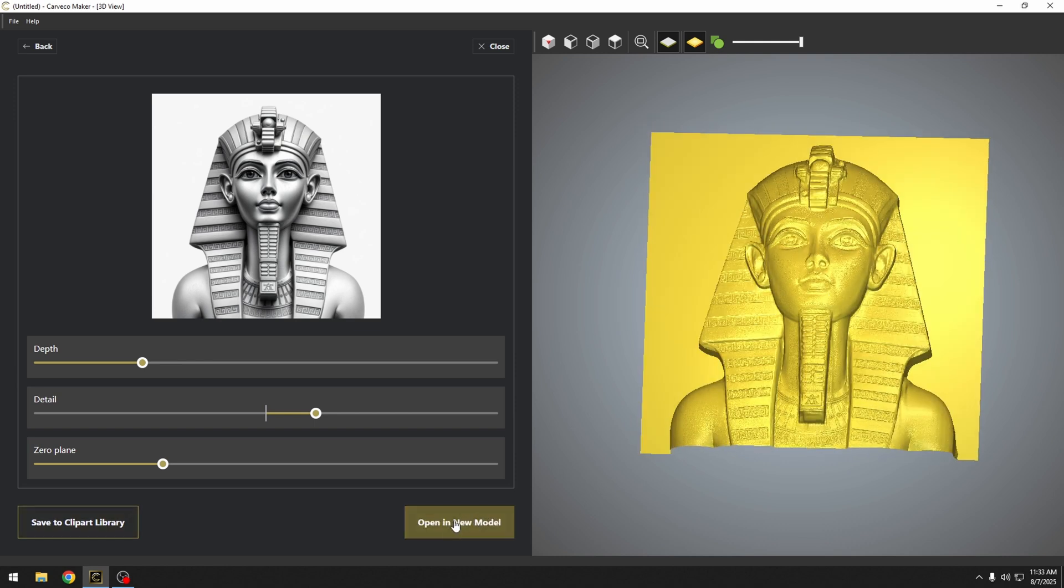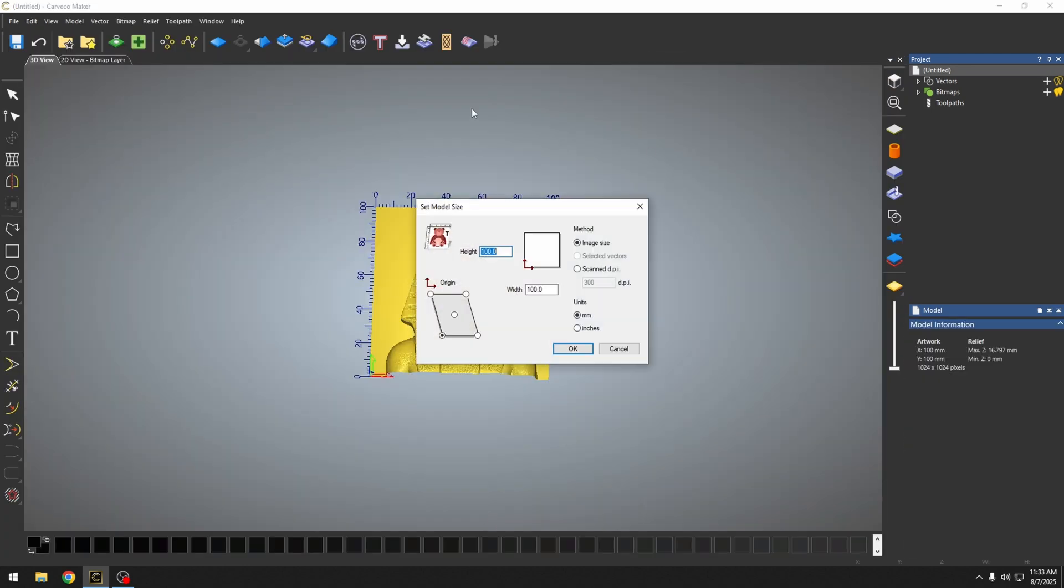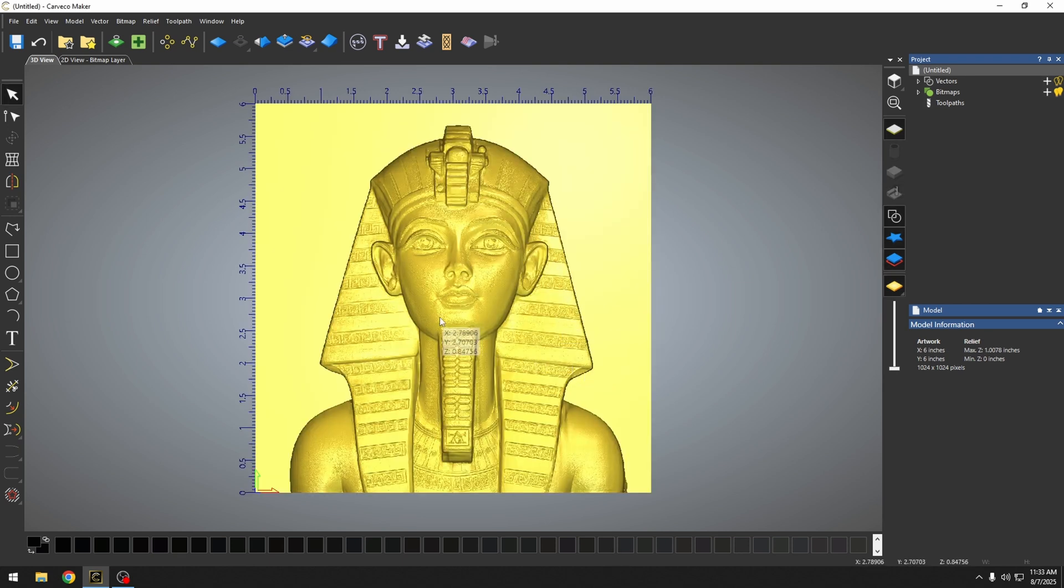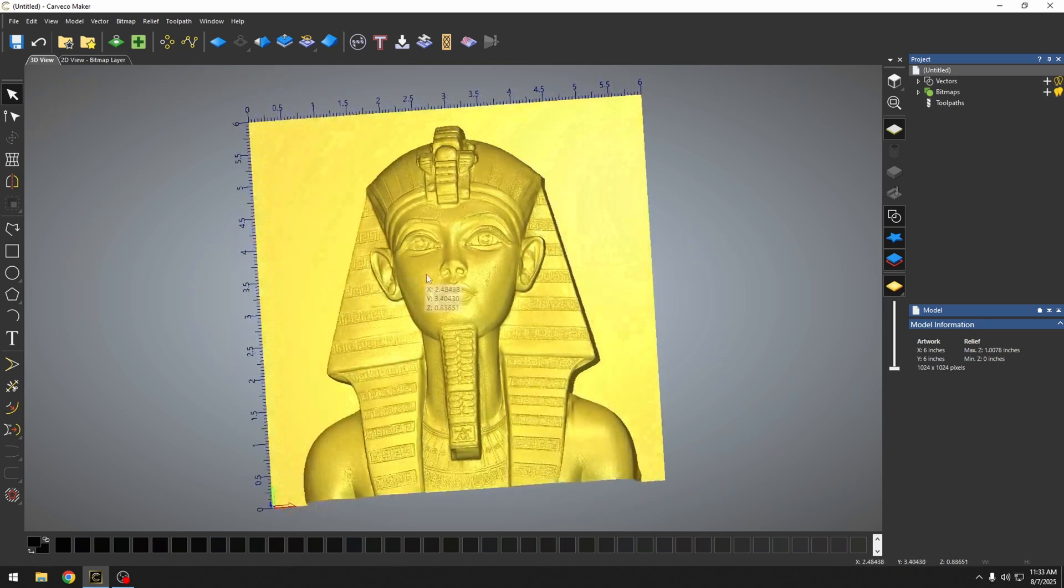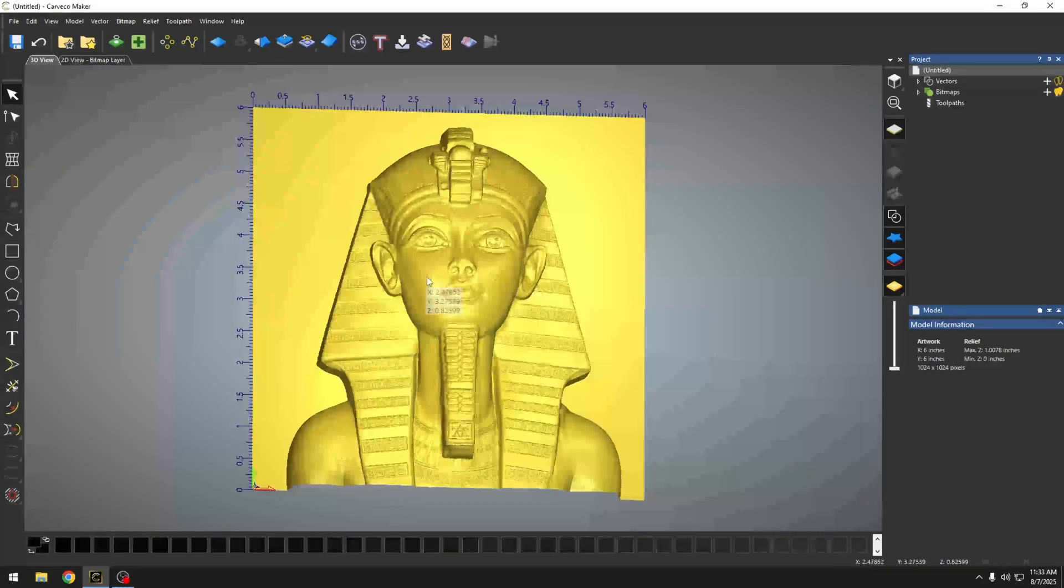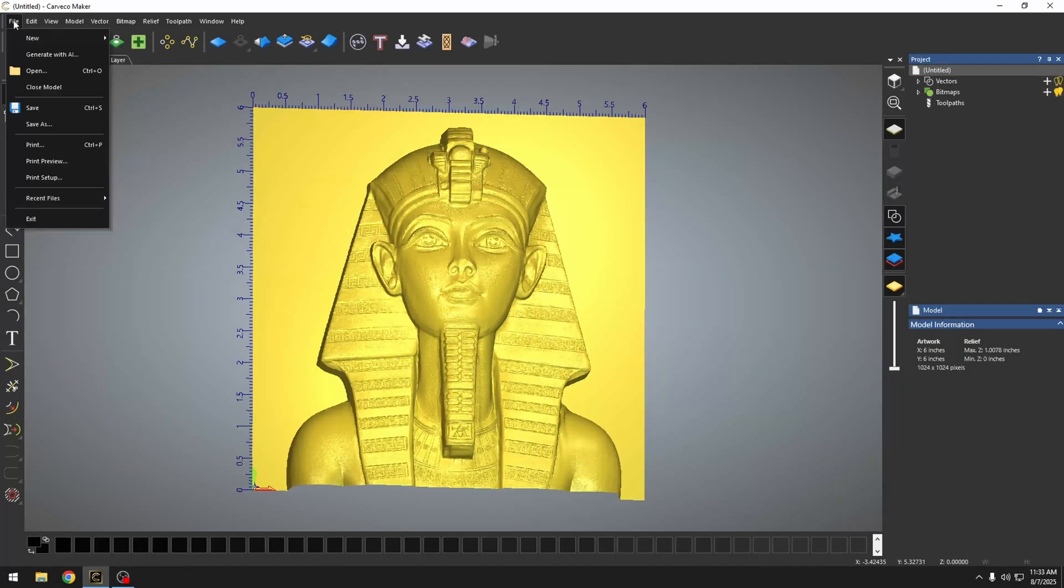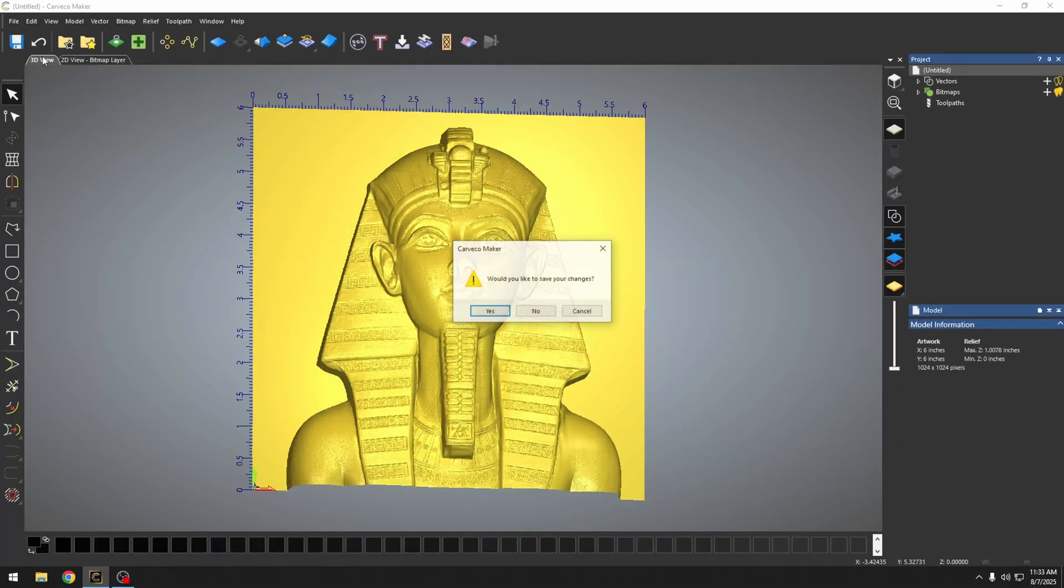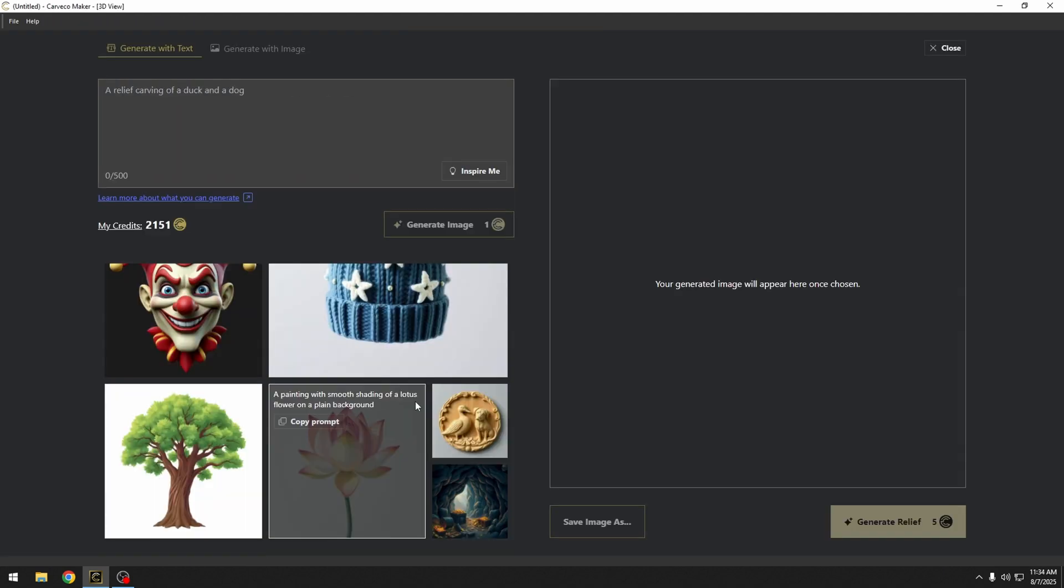If I hit open a new model, this is going to take us directly into a project page. And then we can change this to inches and resize this. Let's just make it six inches for now. Press OK. And now we have a six by six project with our relief in the middle. I can go right back to creating AI images with this new tab generate with AI. I'm not going to save this project, but let's go right back into the text tool.